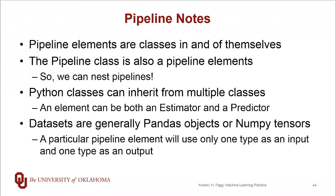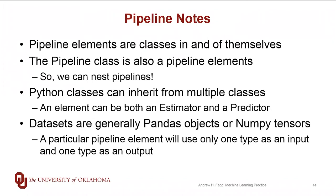And there are even some built-in pipeline elements that will actually take as input, for example, either a pandas object or a NumPy tensor. It will tell the difference between the two and then take appropriate steps to do the conversion that it needs before it does its work.